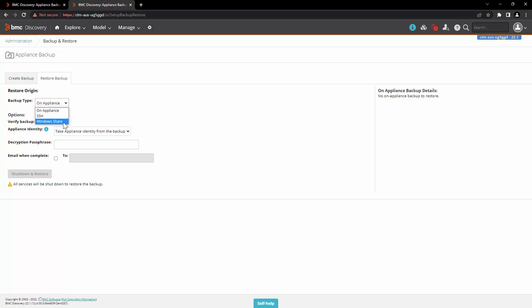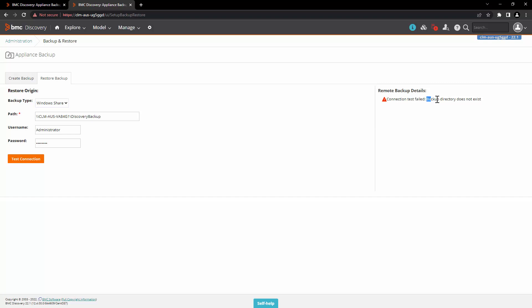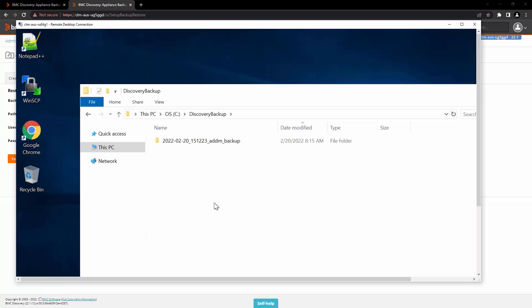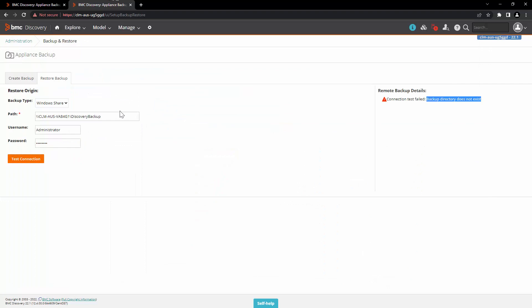Let's pick the backup type as Windows share. Enter the path, enter the username, enter the password, and click on test connection. Here you can see that the connection test has failed because the backup directory does not exist. This is because on the share the backup is stored inside a folder, so from the path you have to copy the folder name, enter it in the path, and then click on test connection.